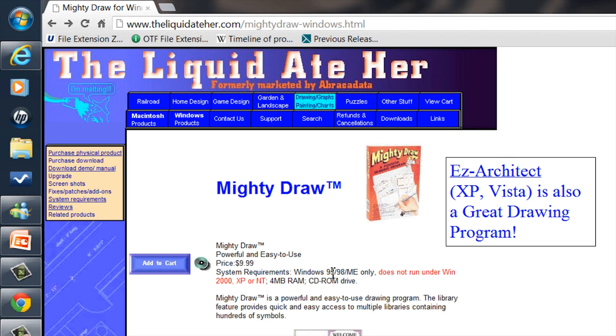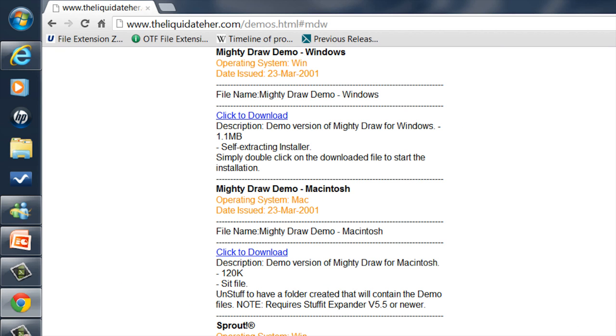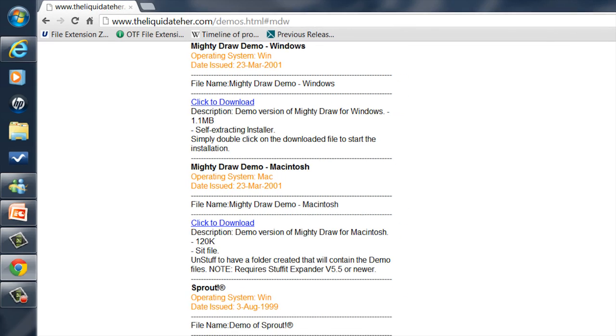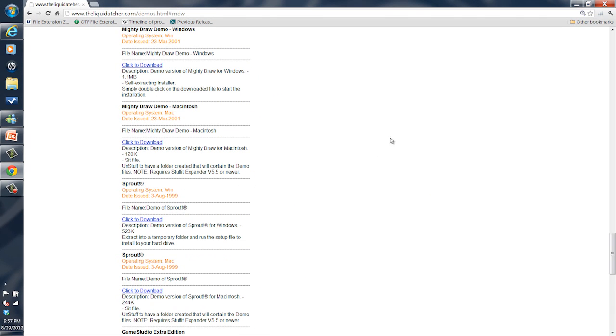It's only $9.99 right now but you can also get a demo that you can download and install and use that to view the file. So you can get the freely available demo and play around with it and use that to open the file. And who knows, you might like Mighty Draw. You might want to add it to your toolkit.